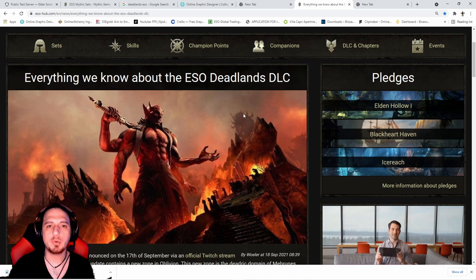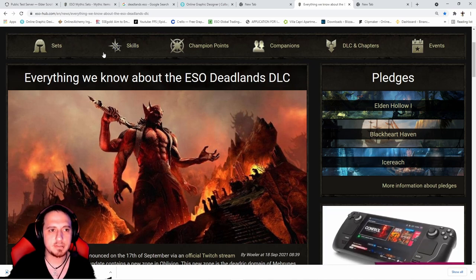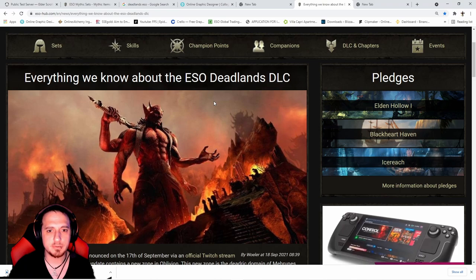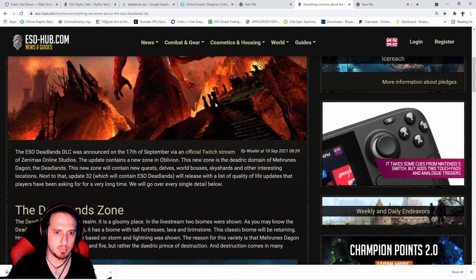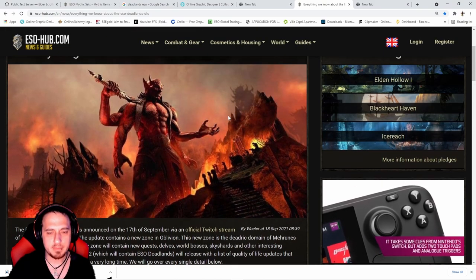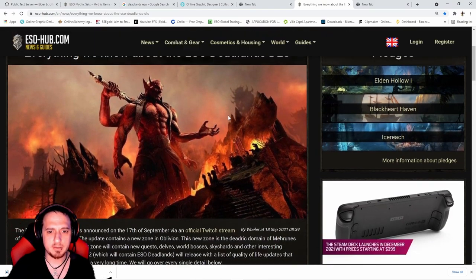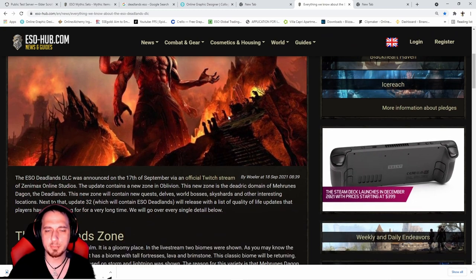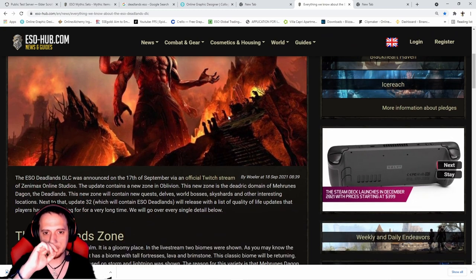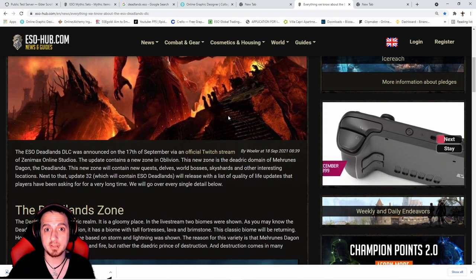This is all taken from ESO Hub. It's Mehrunes Dagon's plane - we all know about that. I love planes of Oblivion from back in the day when I first came to Xbox.